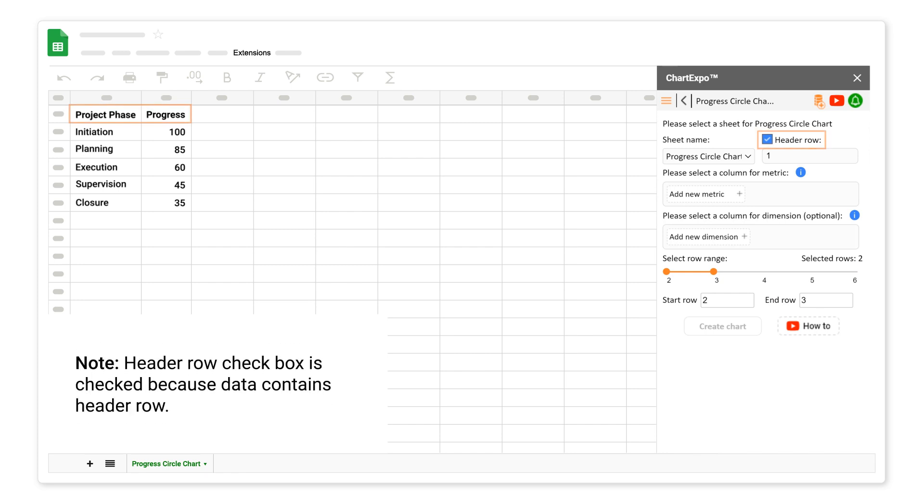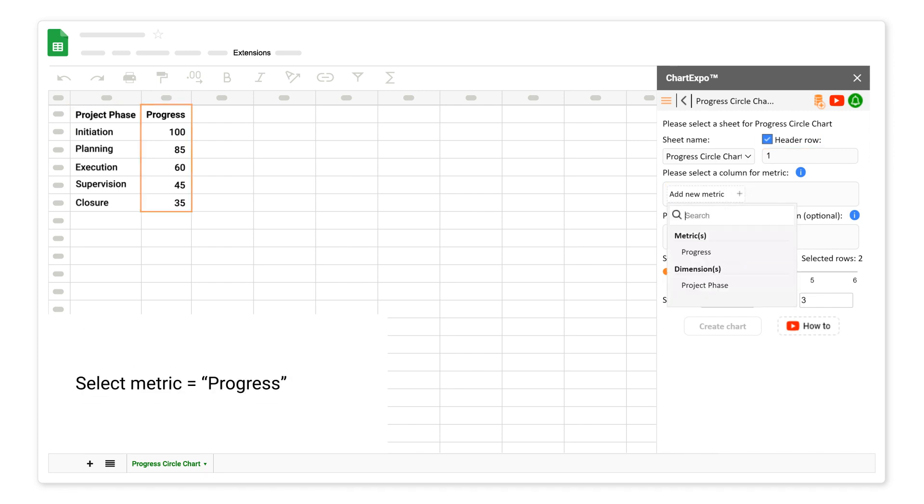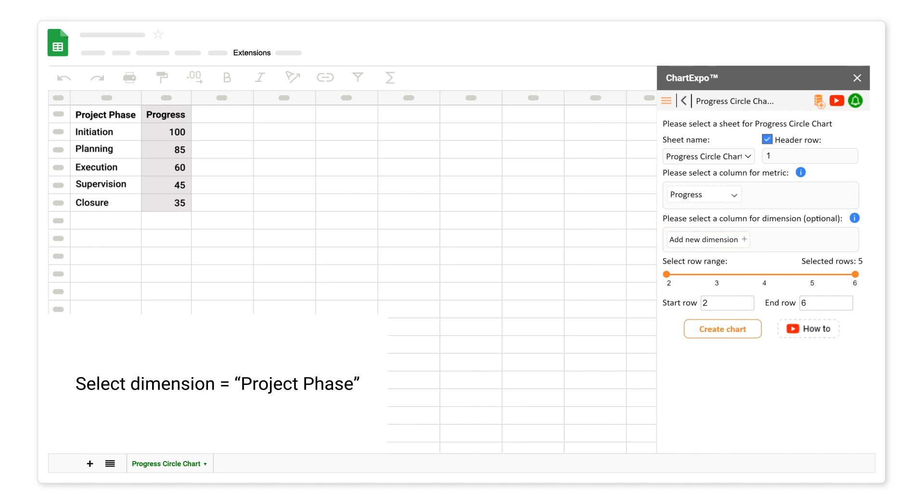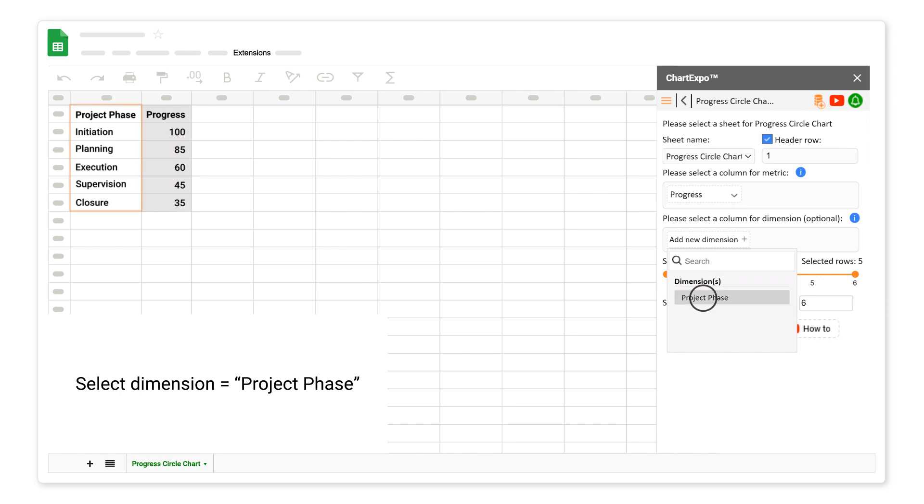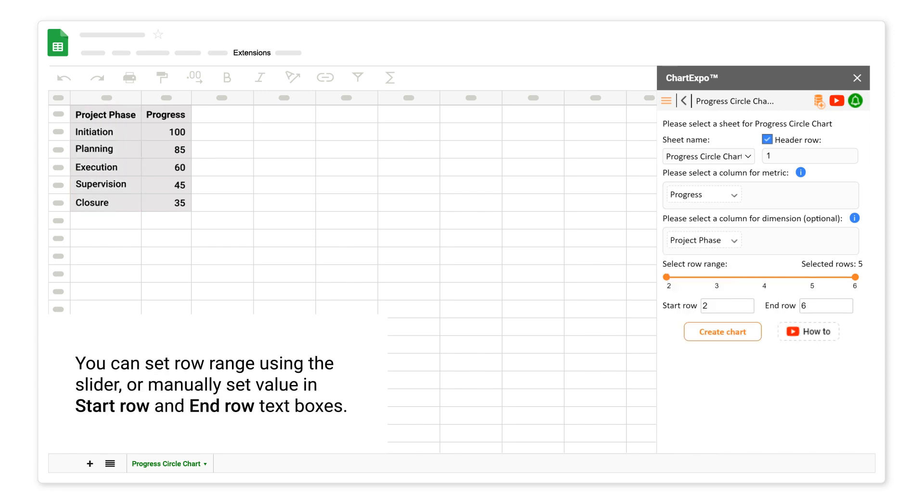Note: Header Row checkbox is checked because data contains header row. Select metric progress. Select Dimension Project Phase. You can set row range using the slider or manually set value in Start Row and End Row text boxes.